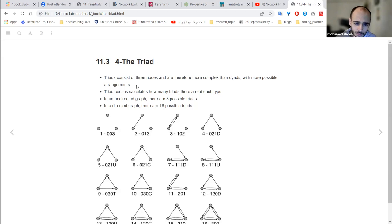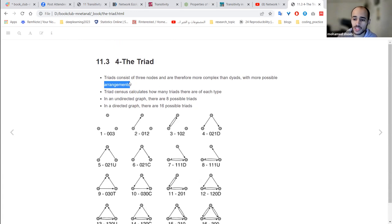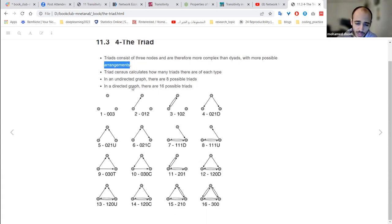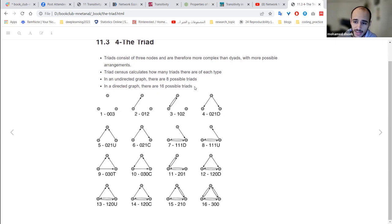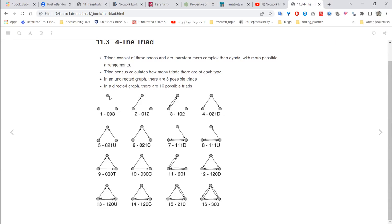In triads, because they are more complex, they have more arrangements, which leads to the concept of triad census — how many possible configurations do you have? Similar to the dyad, in an undirected graph you can have 8 possible triads, while in a directed graph you have up to 16 triads. This is what a triad census looks like. I notice someone is joining — welcome.